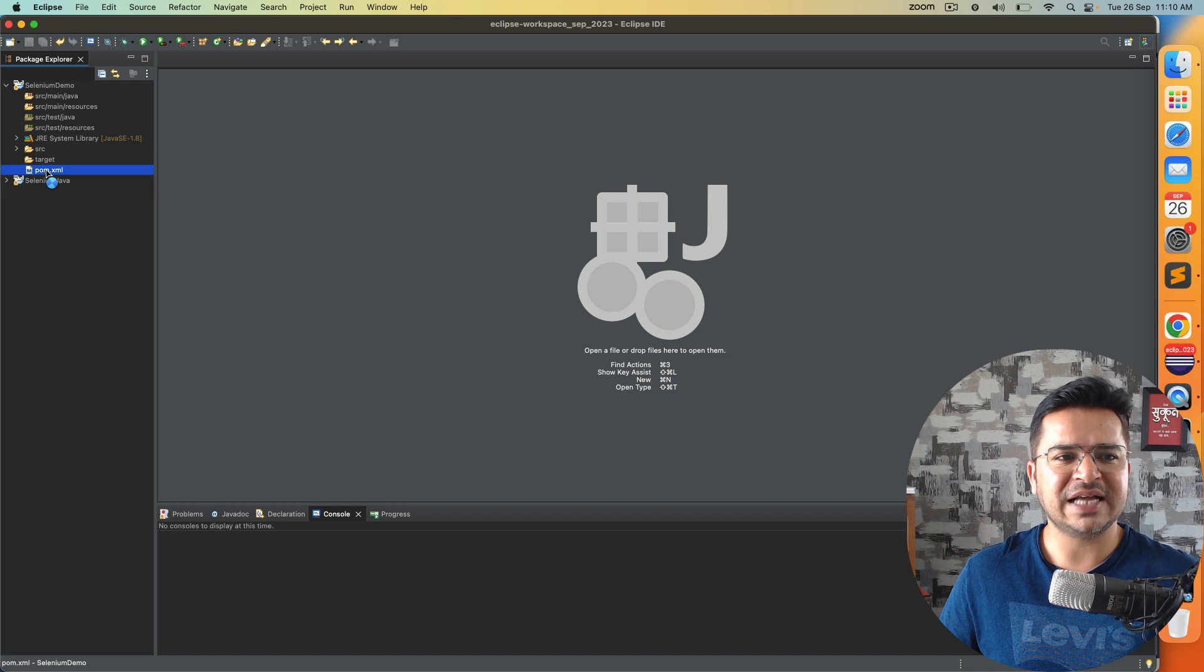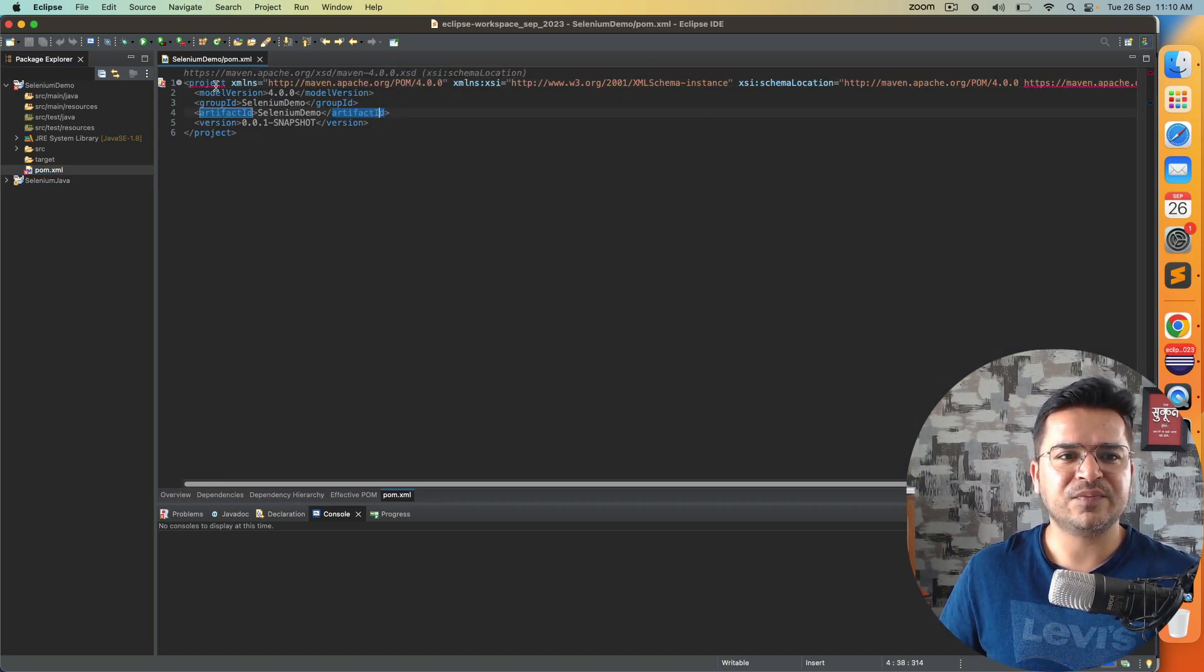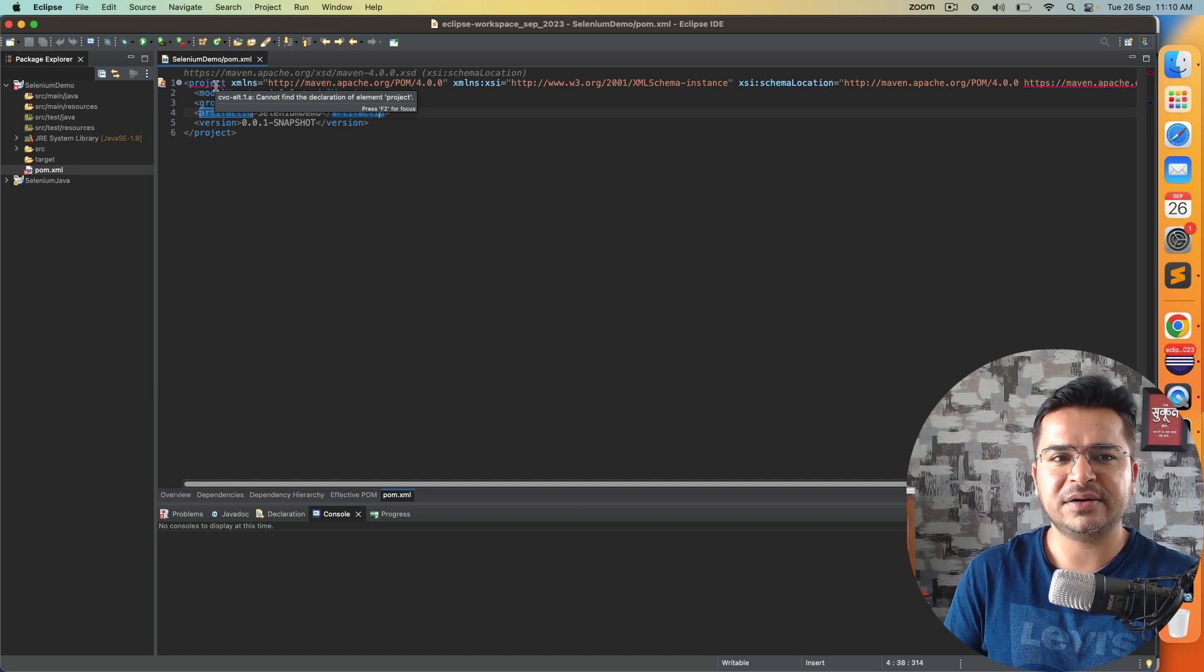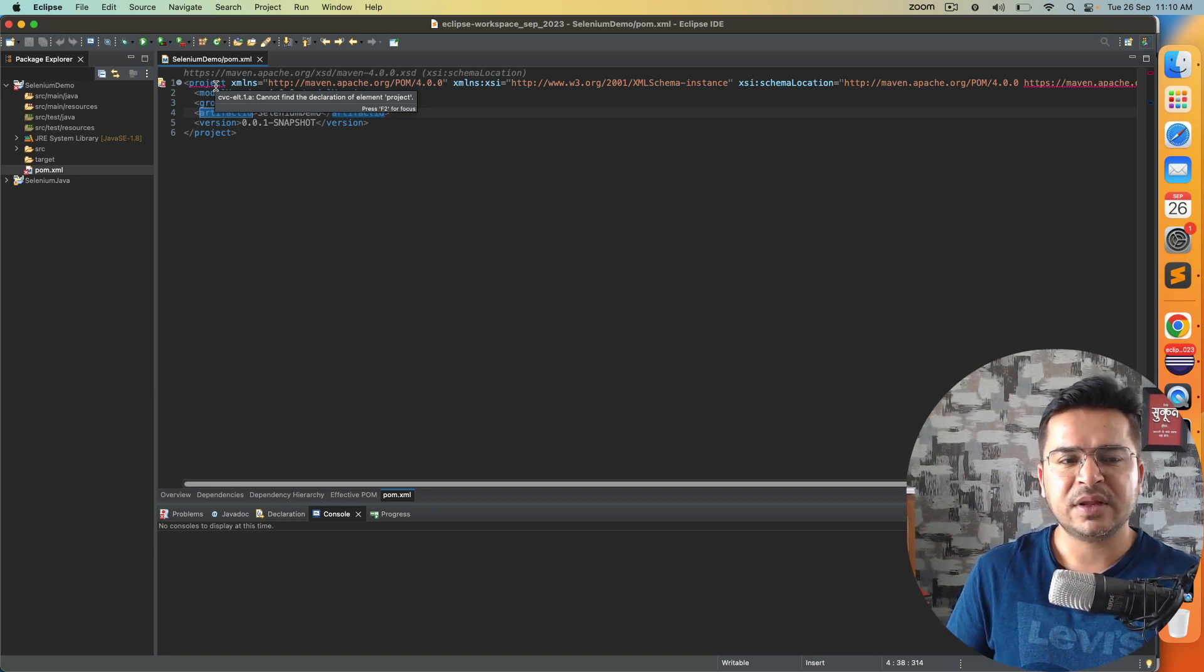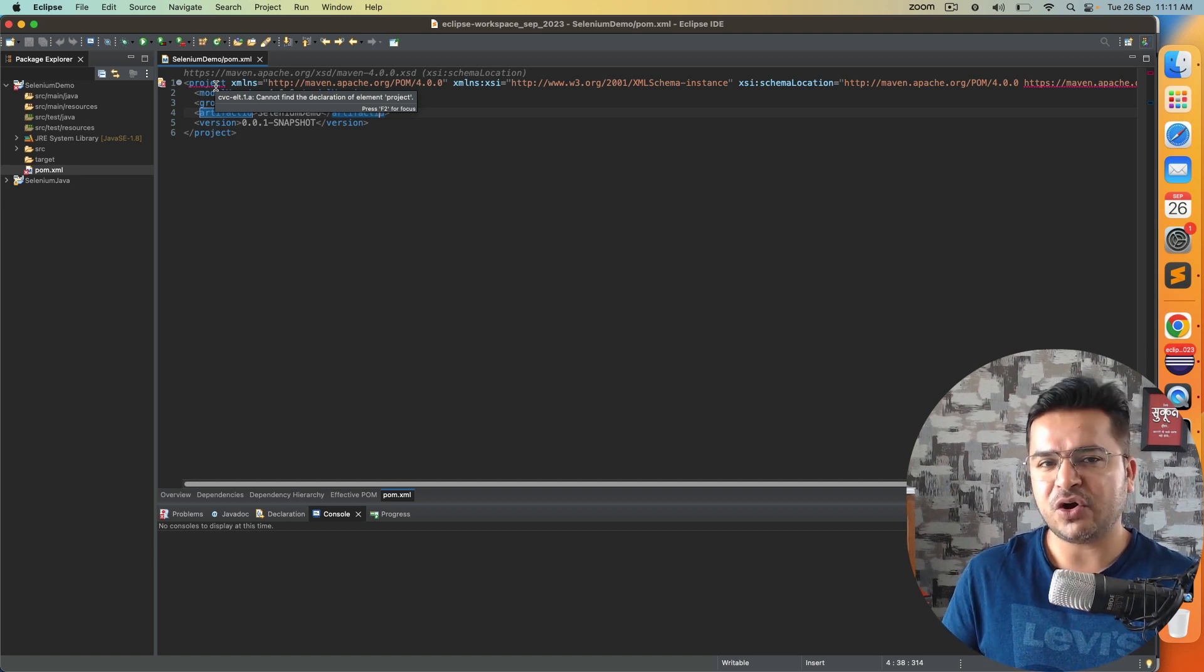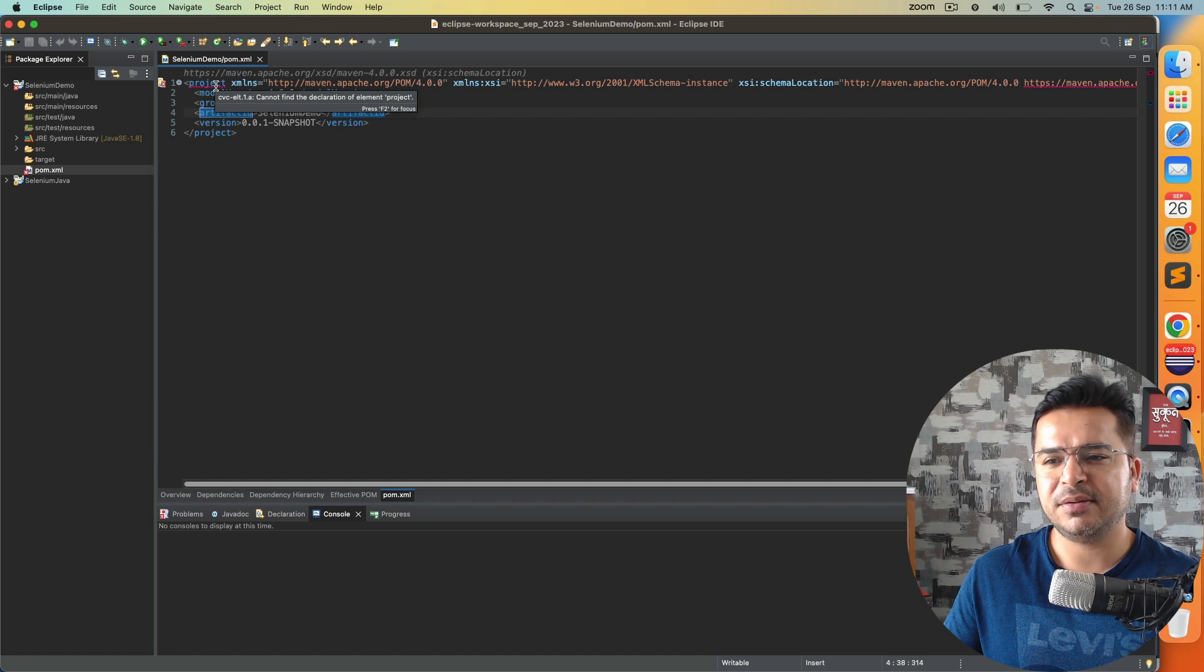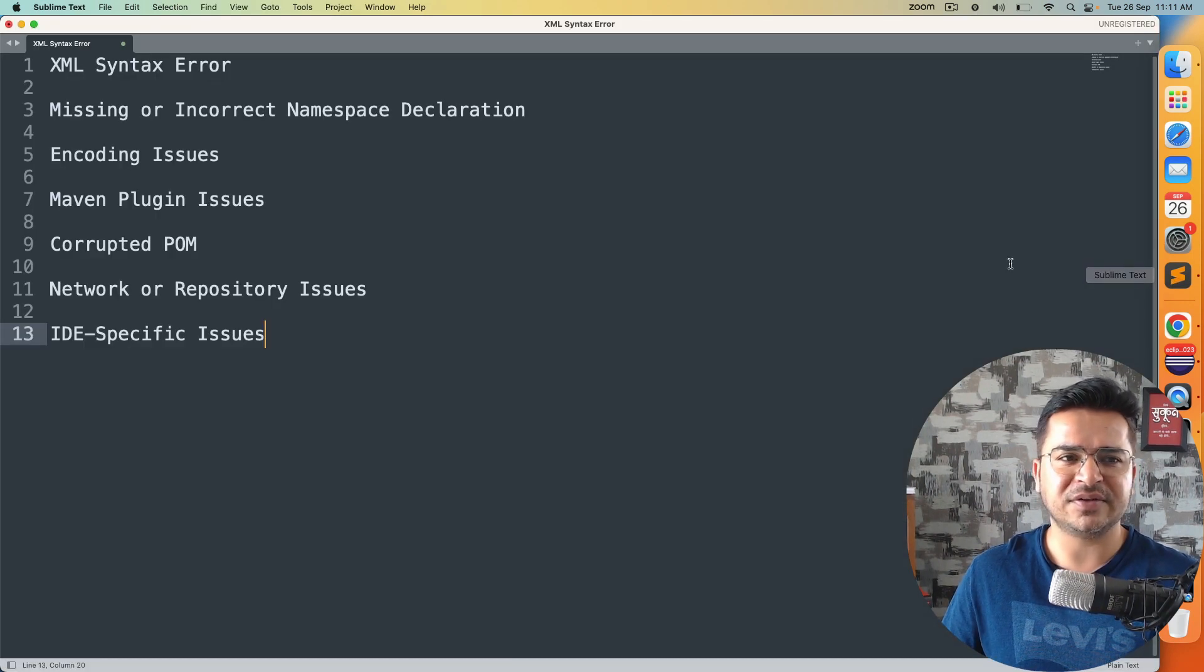The moment I open this project and I want to add certain dependencies, now you can see I'm getting this particular error, which is cannot find the declaration of element project. Now first of all, let's understand why this issue is coming. Then I will talk about the fix. It's a very small fix, but very important in case you're getting started from scratch.